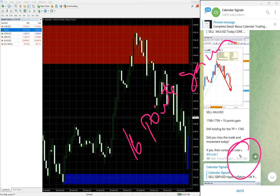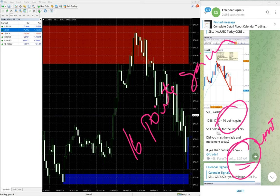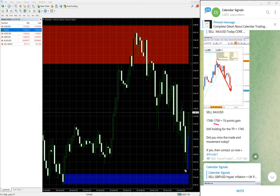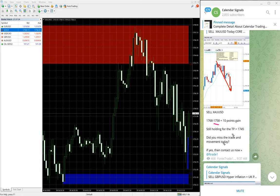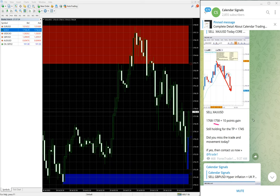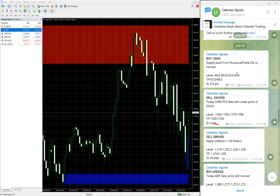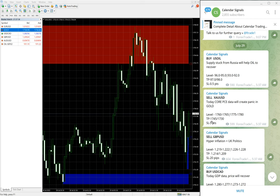At 9:37 AM GMT we updated 10 points gain. At that time low traded was 1758. It went further down six more points, to 1752 low as of now. So 16 points gain on Sell XAU/USD signal.